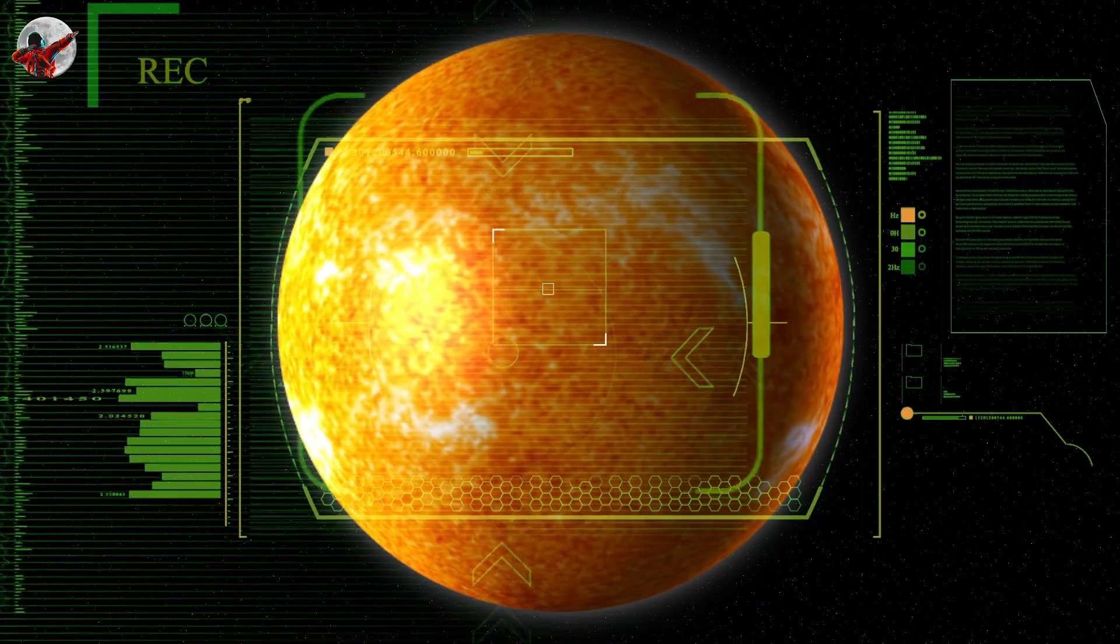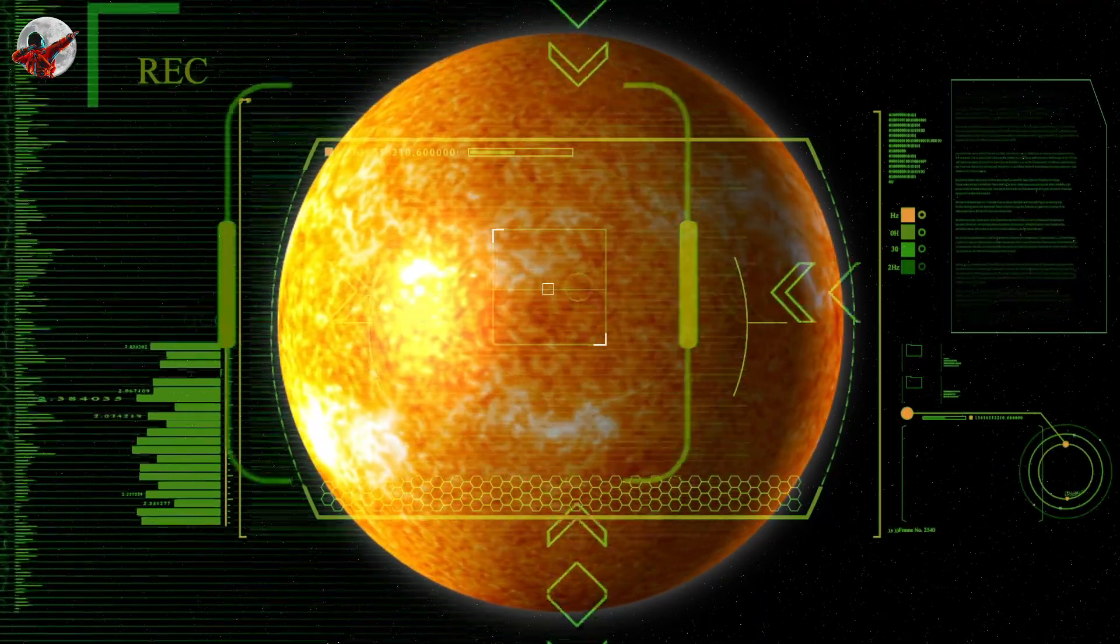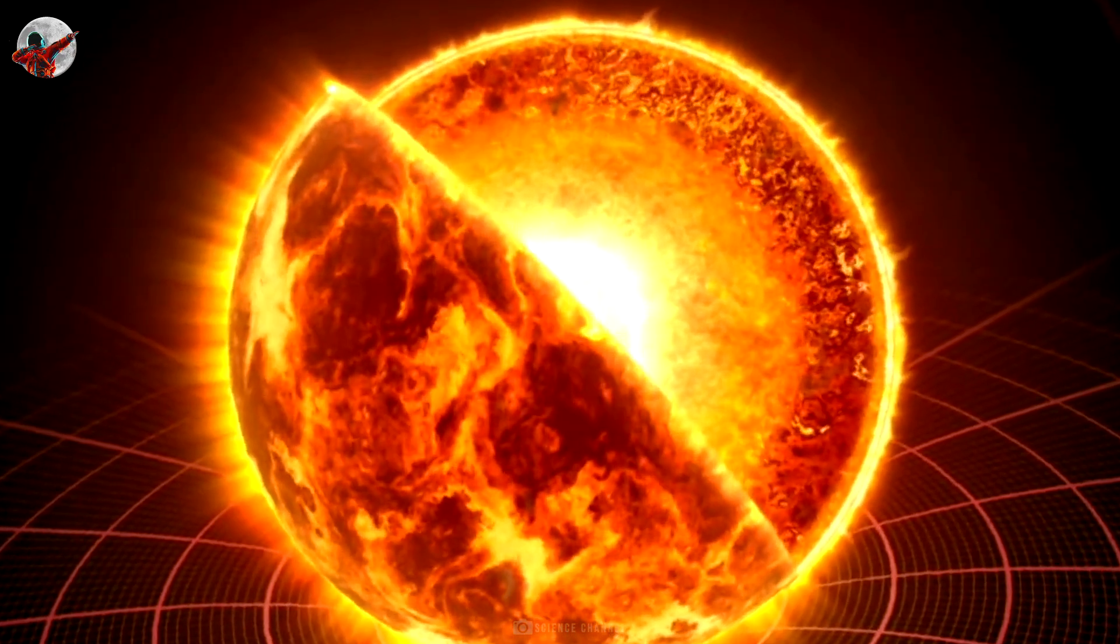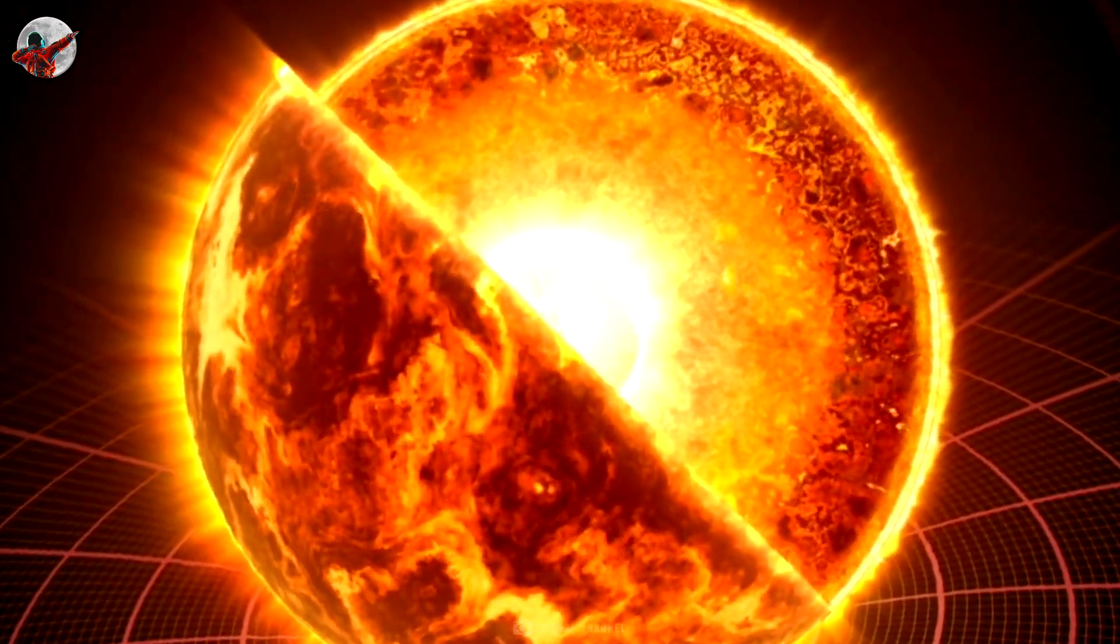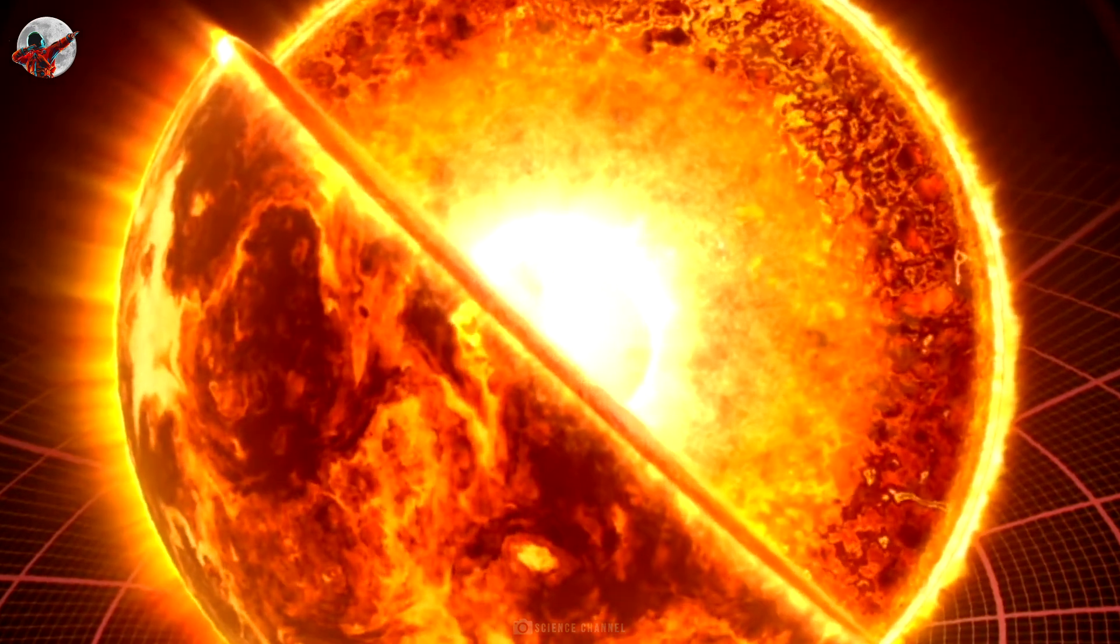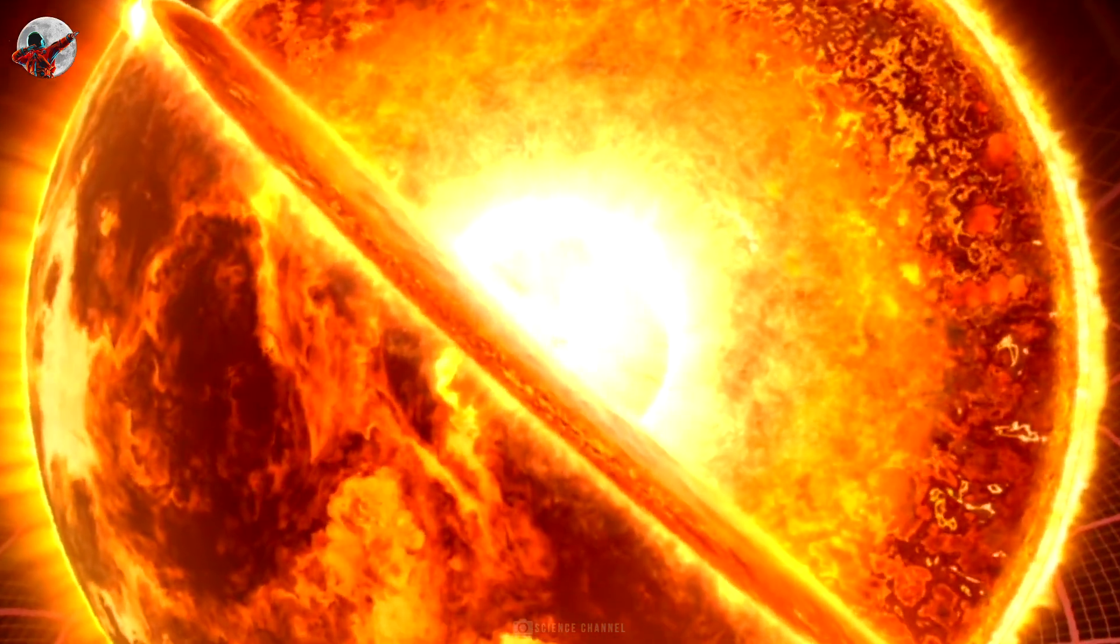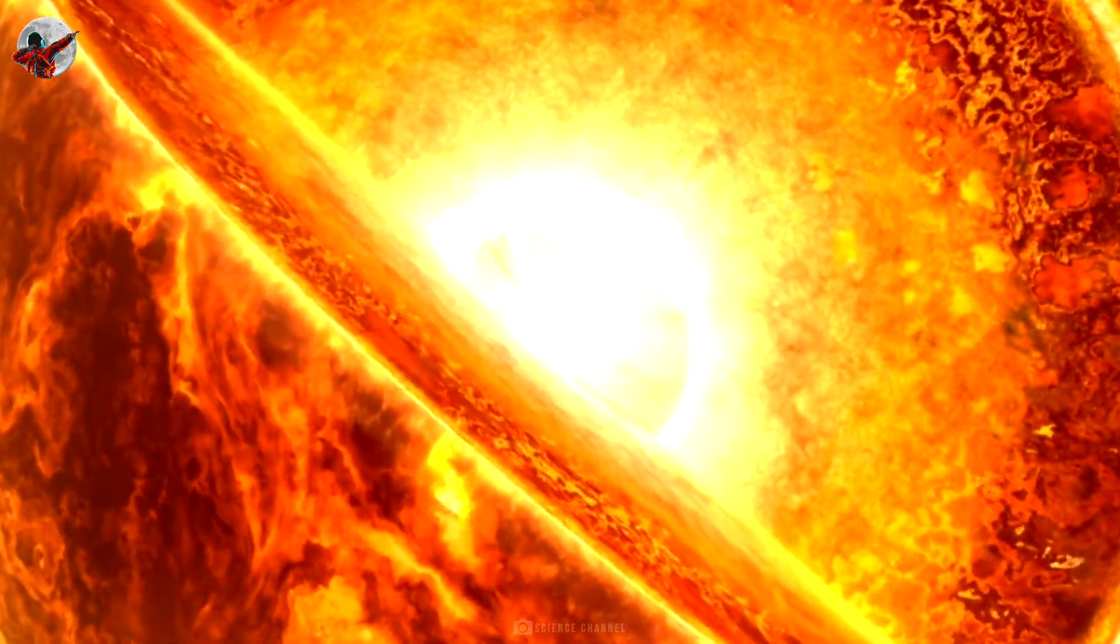Stars like Betelgeuse live fast and large. Like the sun, they first light up by fusing hydrogen into helium within their cores, but they quickly move on to helium, fusing it into carbon. Carbon then burns to make other heavier elements. Around the core, lighter elements burn in shells, causing the star to billow outward like a hot plasma balloon.